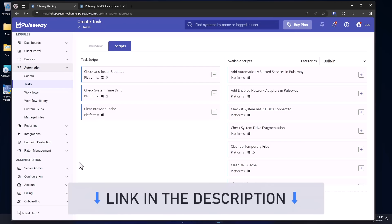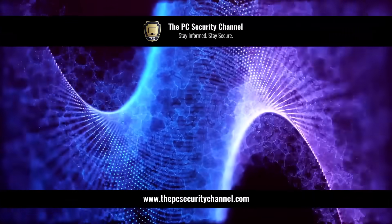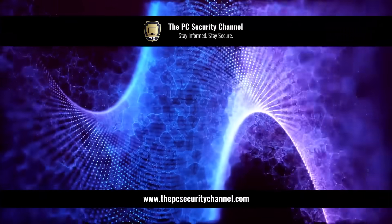So if you're managing a large number of systems, or you're the IT guy at your company, check out Pulseway. You can try them for free using the link in description. You can also get 40% off all their plans until July. So try them out, show them some love for supporting the PC Security Channel.